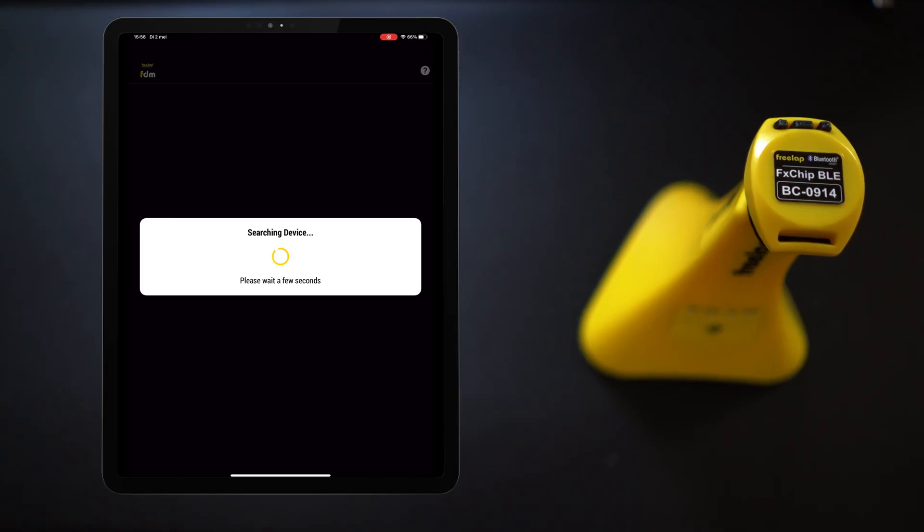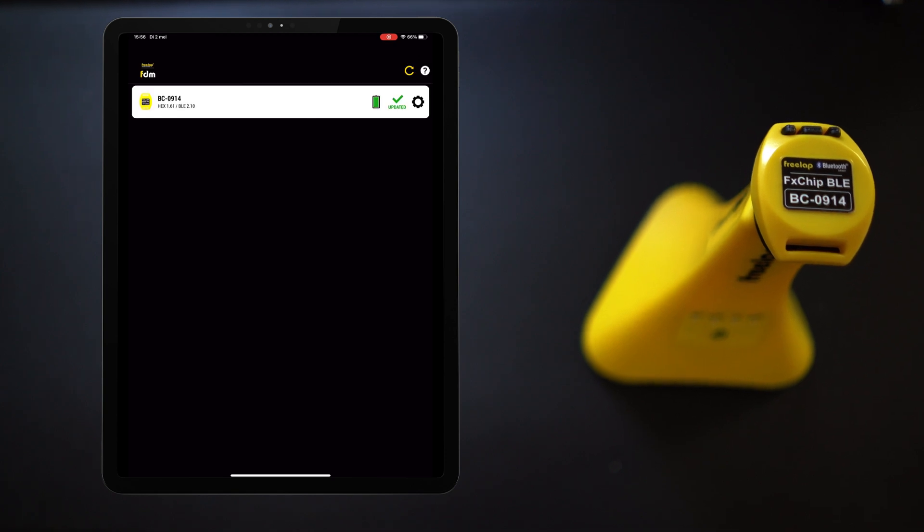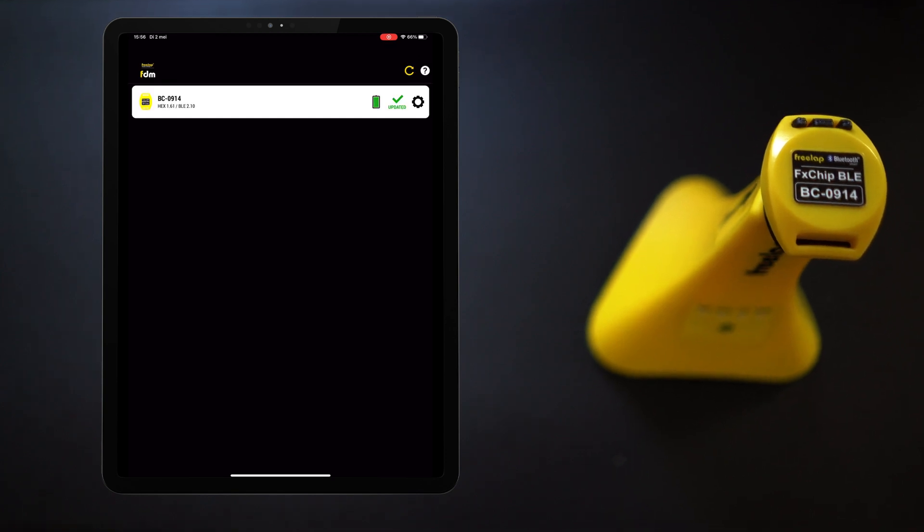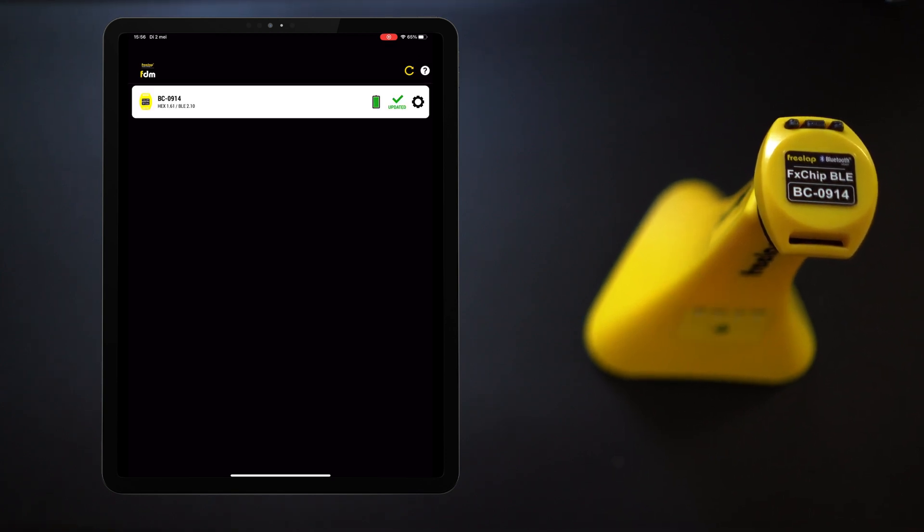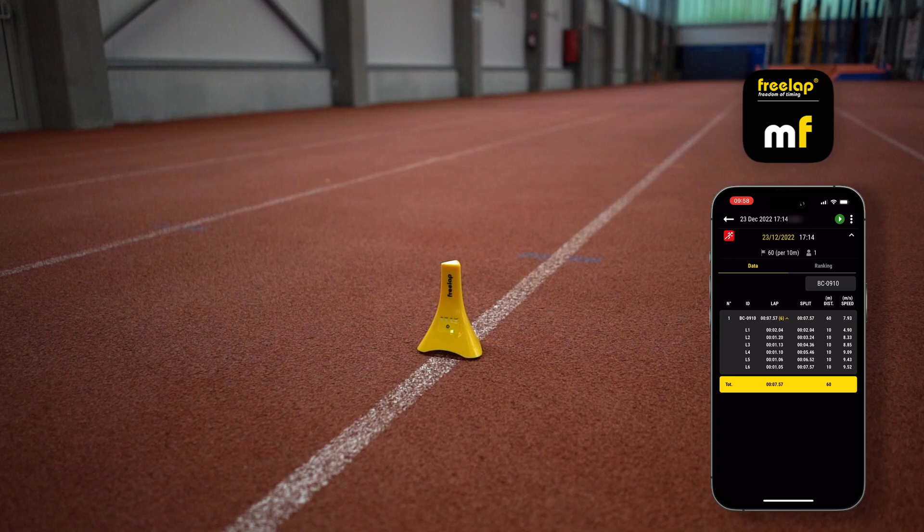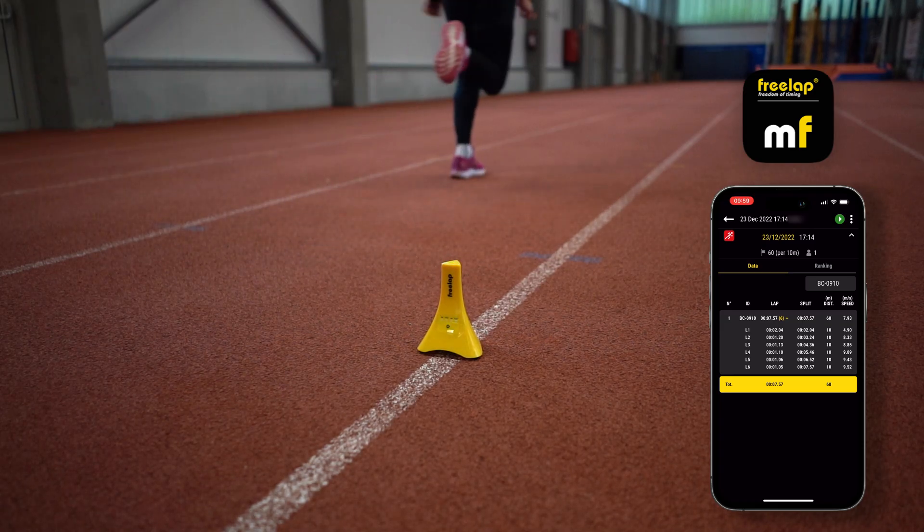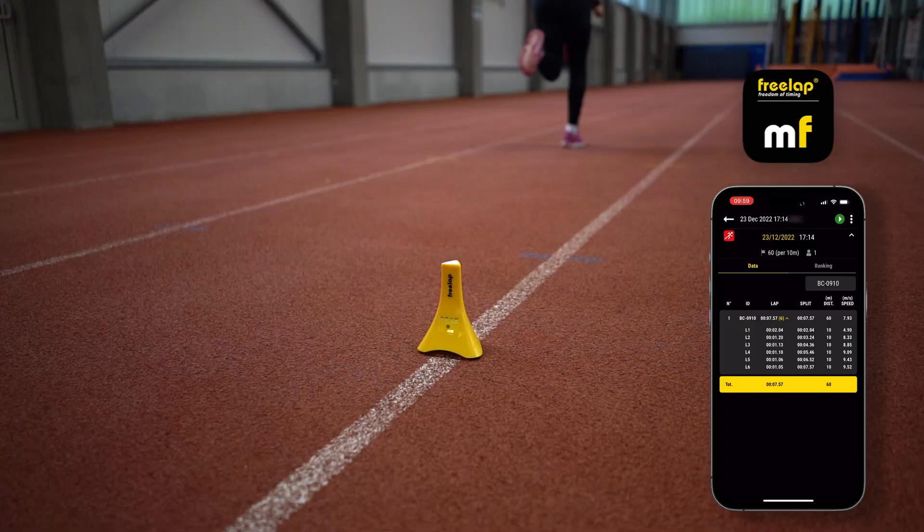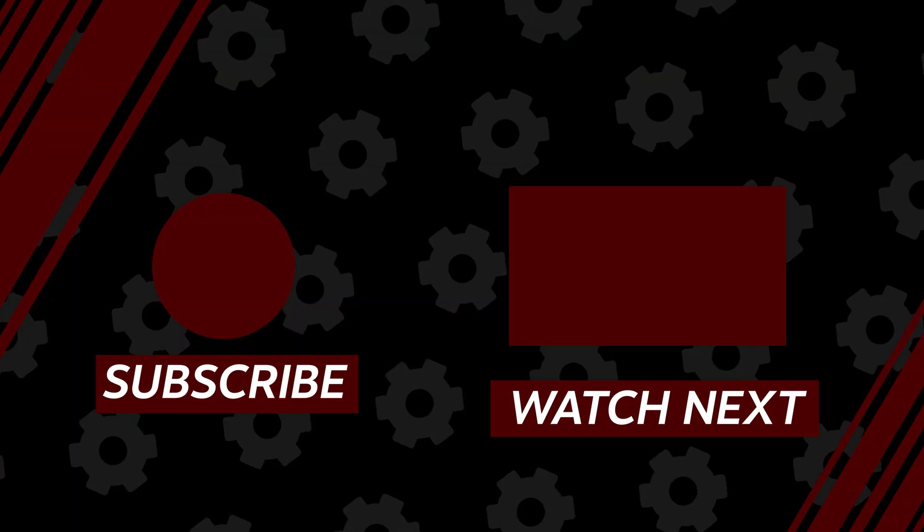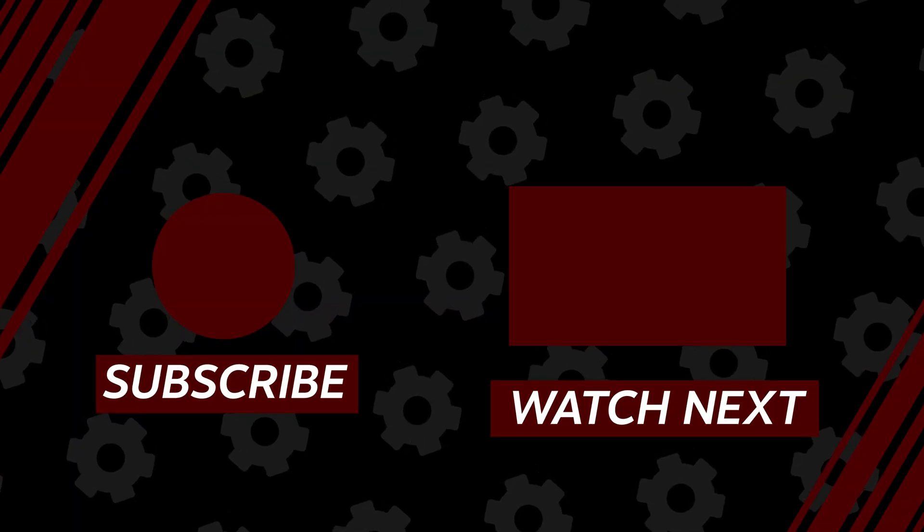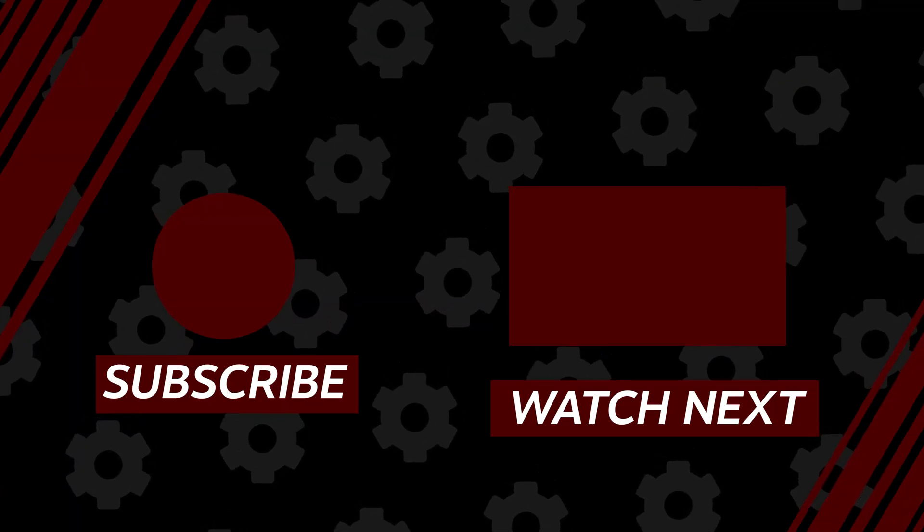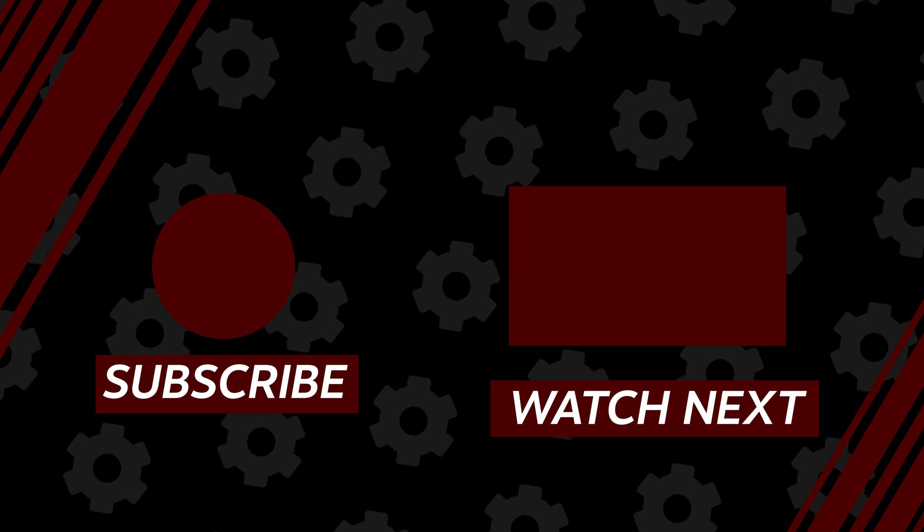Now the FDM Freelab device manager is very useful and you'll definitely be using it to check in on your Freelab chips every few months. But it is not the most important Freelab app. That is the my Freelab app. And if you want to know all about that app and its recent 2023 redesign, click the card to watch that video.